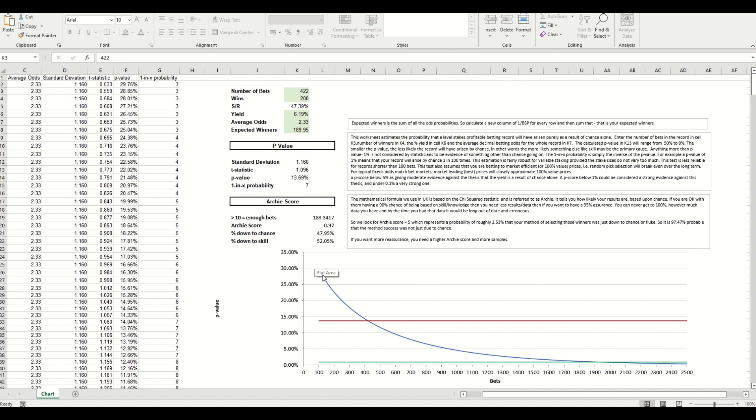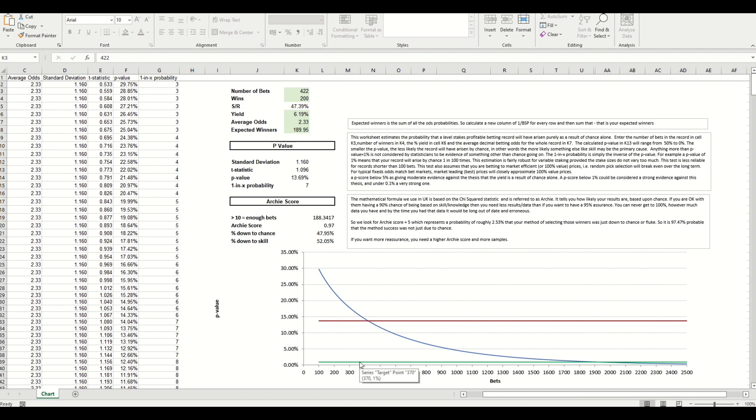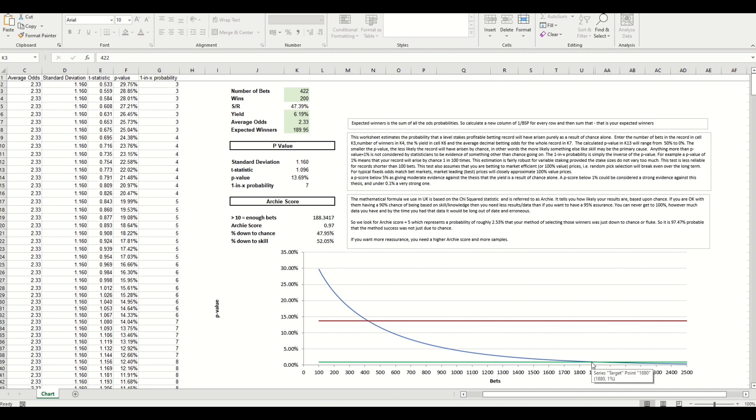Finally down the bottom, this plot area here, so this is where our p-value is currently sitting at the moment, 13.69. Now to get it down to strong evidence you want it to get to 1 percent, so that's the green line. And you can track here the number of bets, so this is where we are at the crosshair here, about 420. So we're at 422, this is where we are now. What it's saying here is that to get to 1 percent you need to be looking at around 1880, so that's the number of bets. And for that yield, the strike rate, the odds to remain as they are, that's the sample size you need.